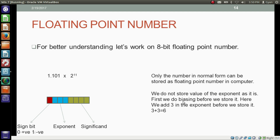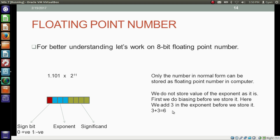First we do biasing before we store the exponent. We add 3 to the exponent before storing it — so 3 plus 3 equals 6, and we store 6 here, not 3. Why are we doing this? Why store 6 after adding 3 to the exponent? What is biasing? We will see that in a while in this video.